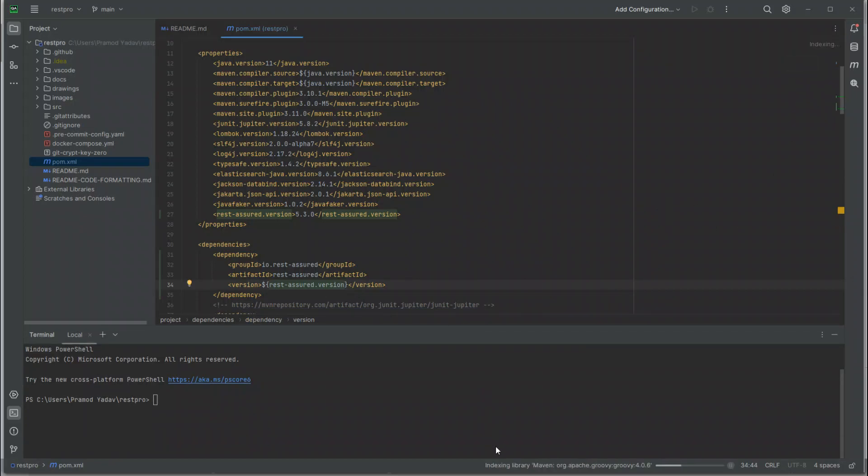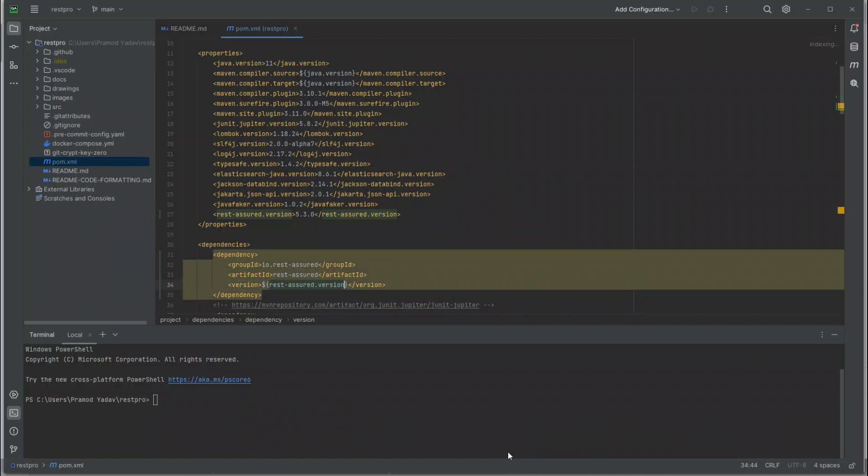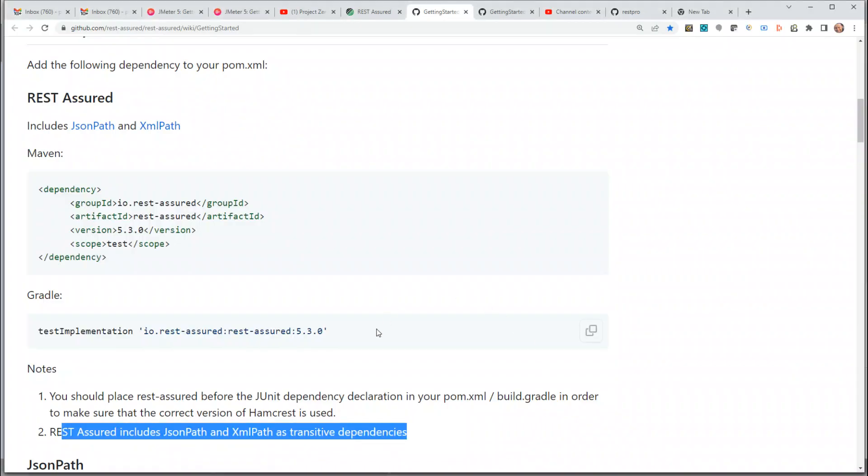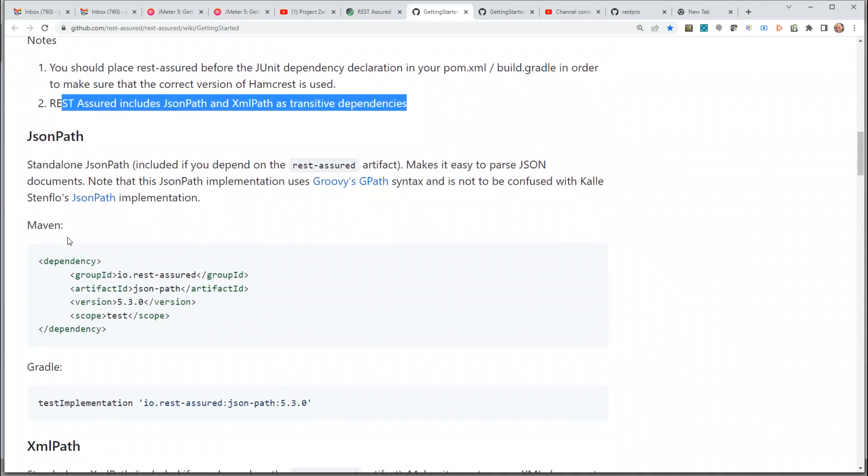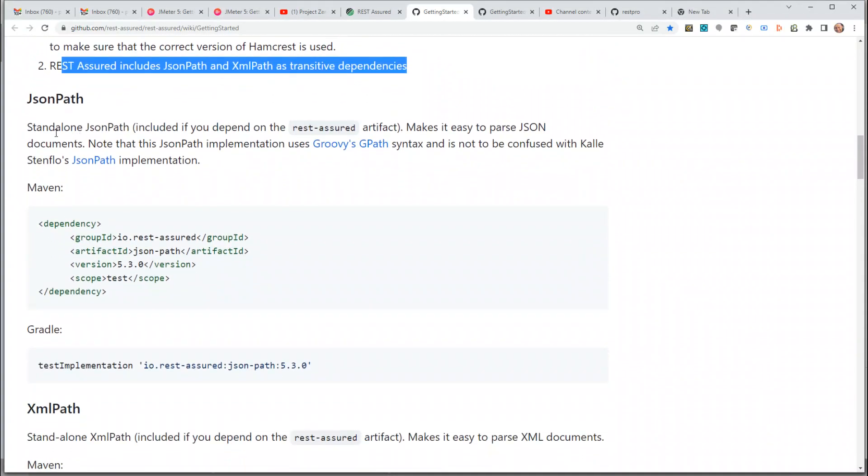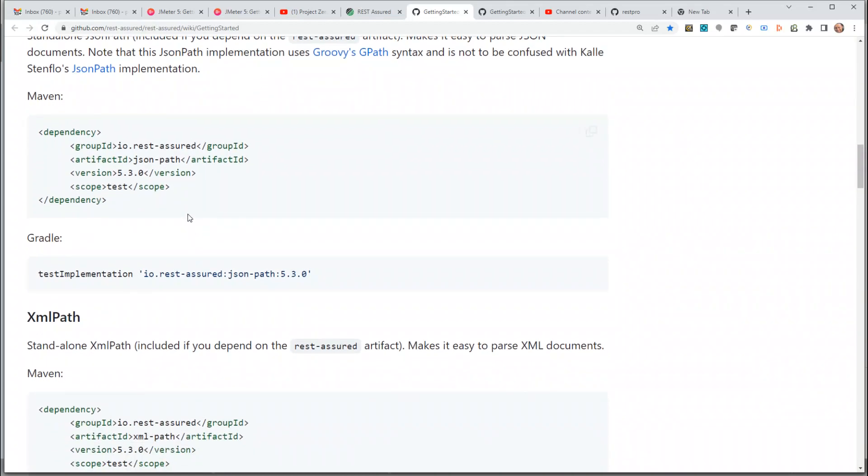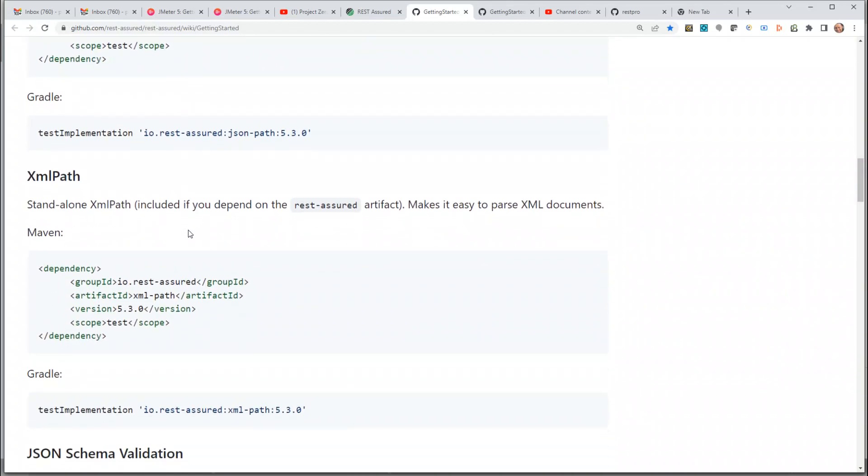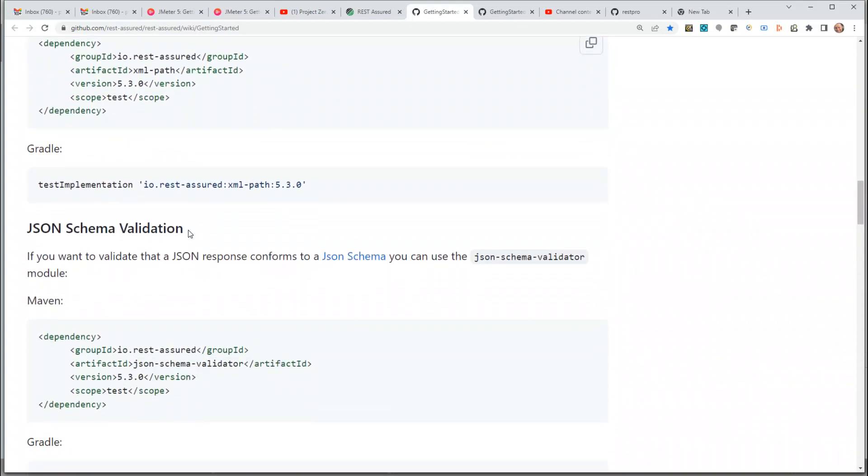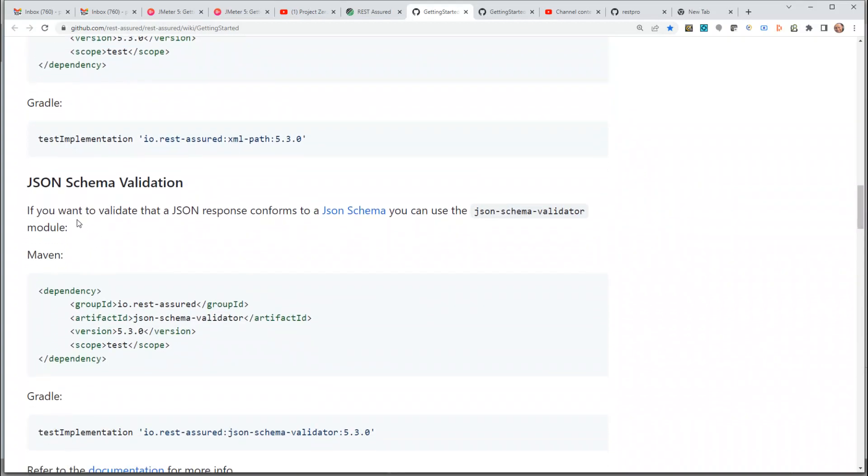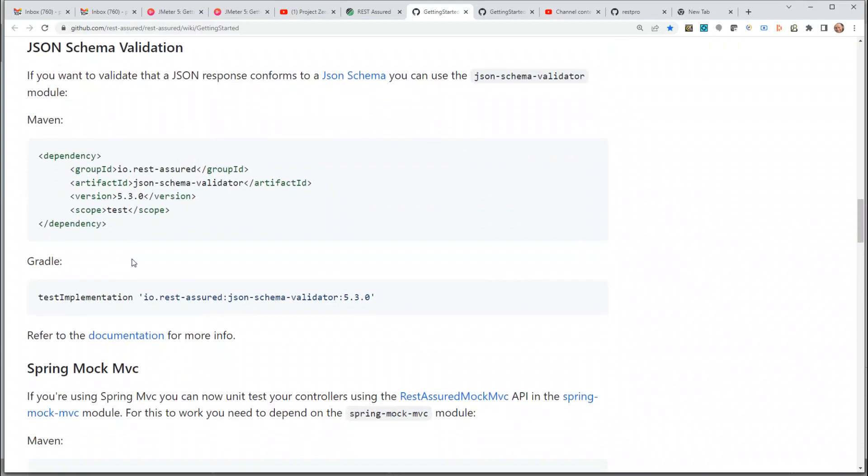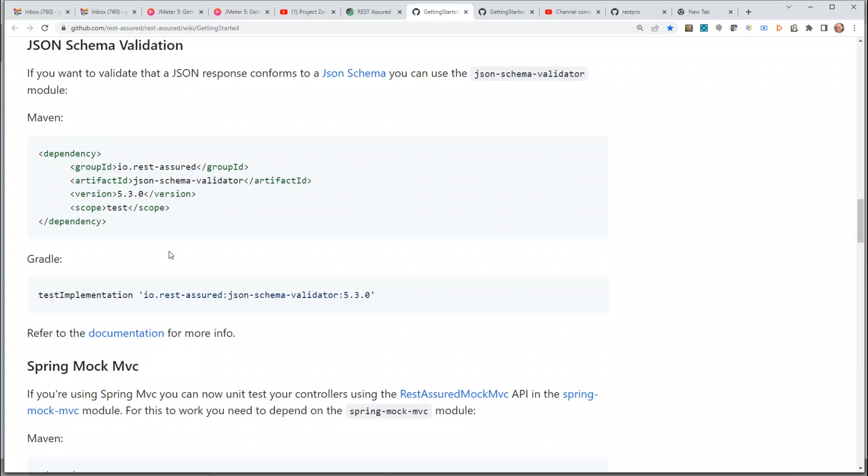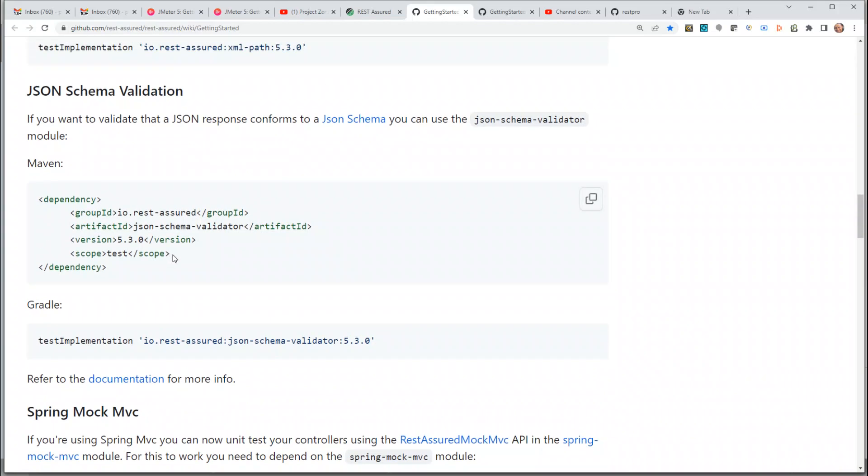Until it loads all the dependencies, let's go back and read through the documentation. JSON Path standalone is already included. It's needed to parse JSON responses and requests. You can also have this dependency for JSON schema validation, which we're going to add once we come to that topic, not right now.